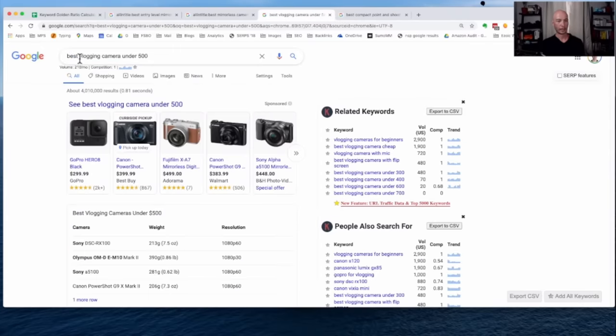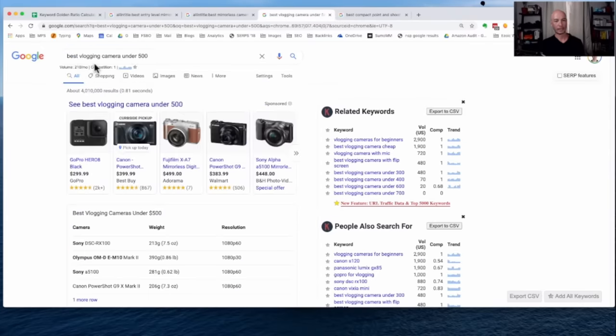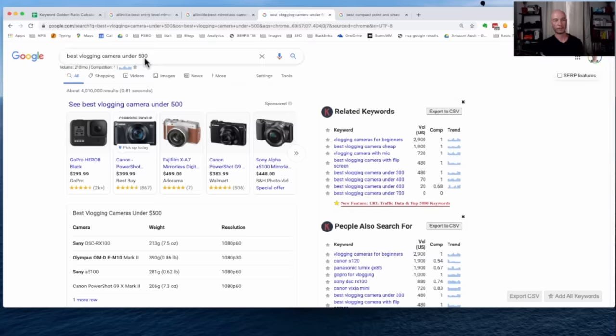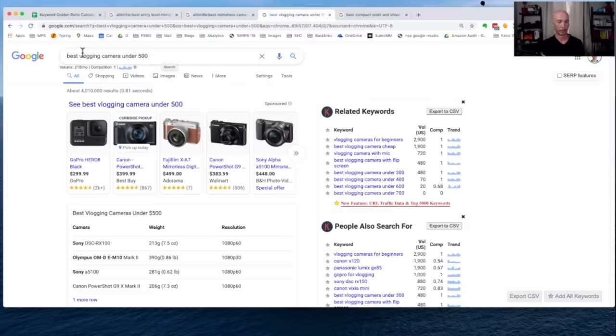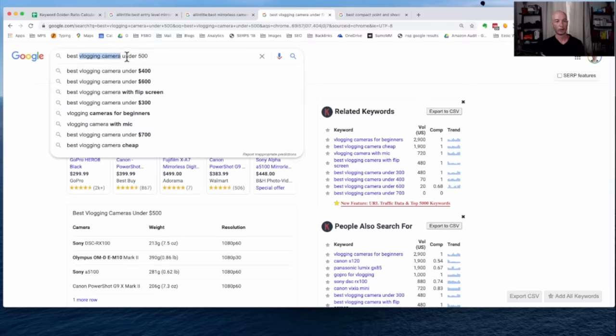So let me kill some of these tabs here so we can get into it. And then we have best vlogging camera under 500. All right. So a little bit more specific. This is a great format right here, by the way. Best product type under a certain price.